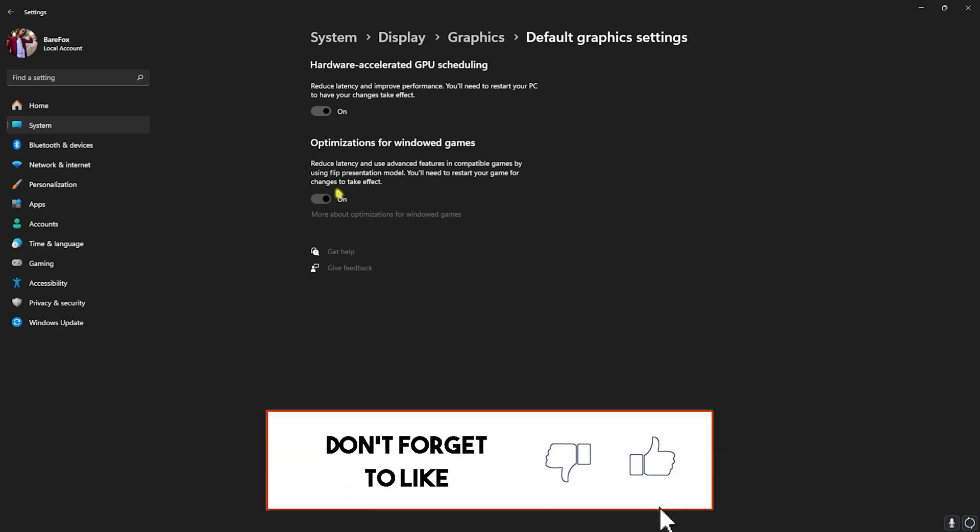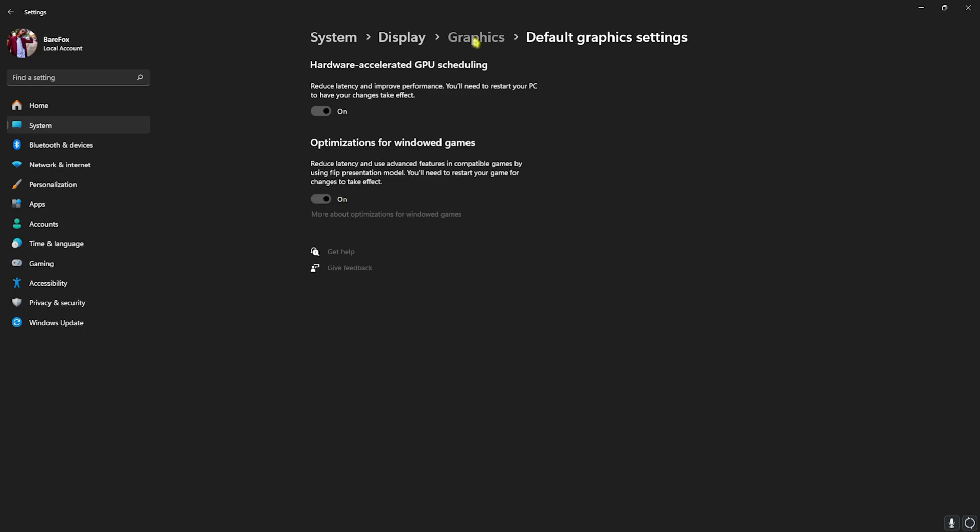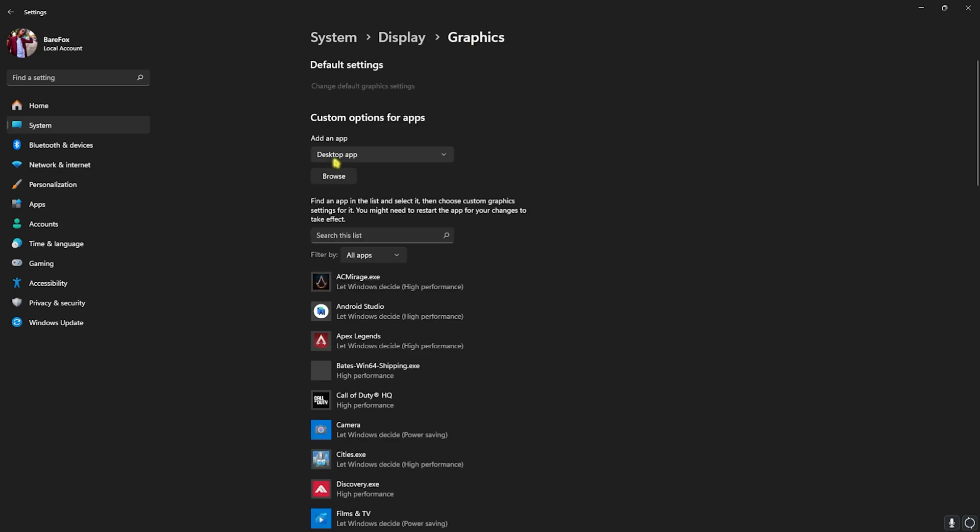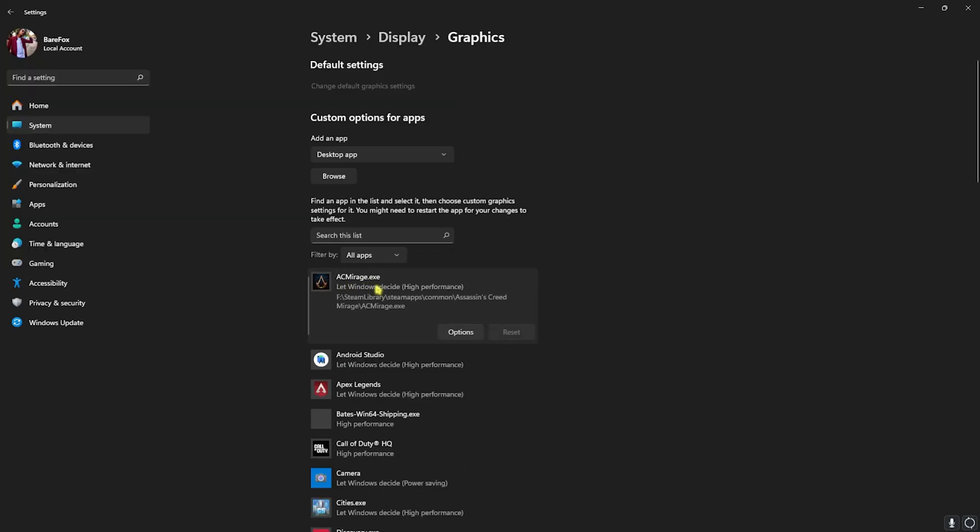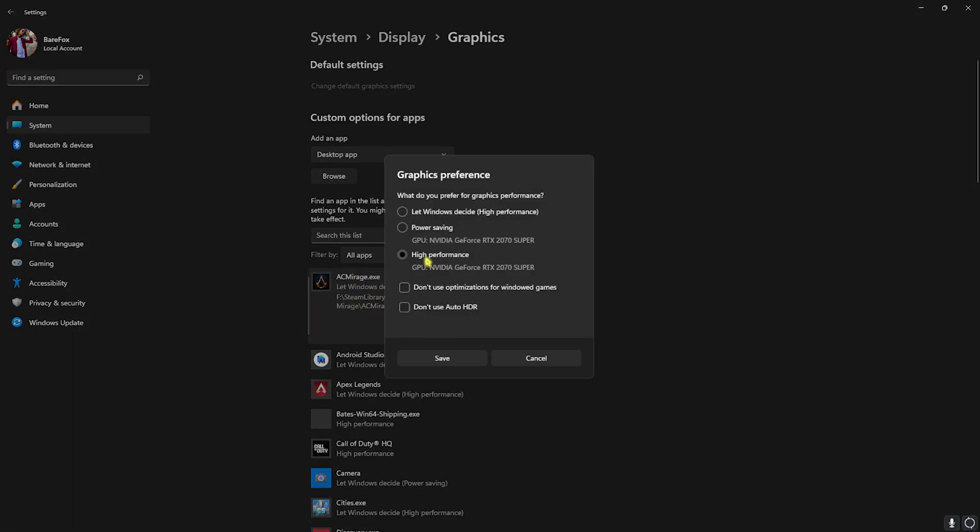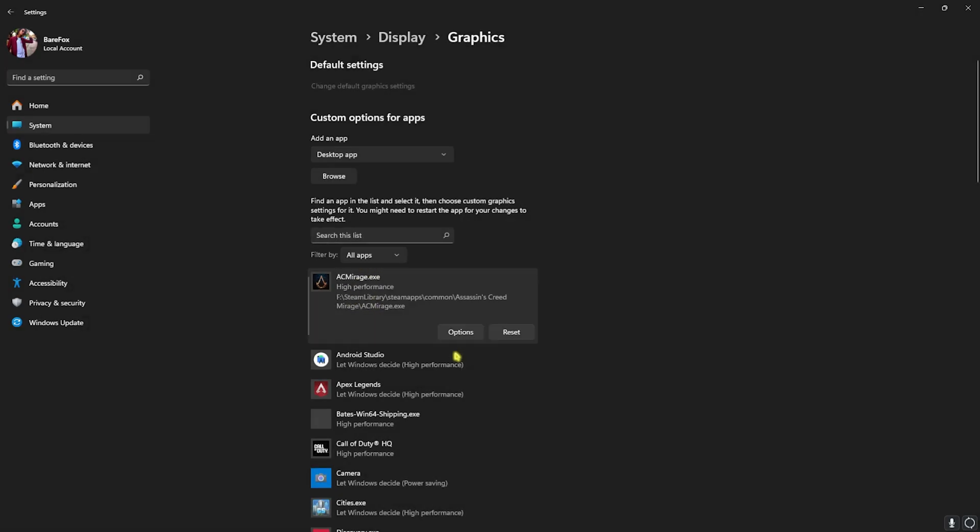Head back to Graphics and over here click on the Browse button. Now add your game into this. I have already added Assassin's Creed Mirage.exe over here, which you can find in the download location. Once you've added that, head over to Options and then select High Performance, and then click on Save. Once that is done, close your settings.